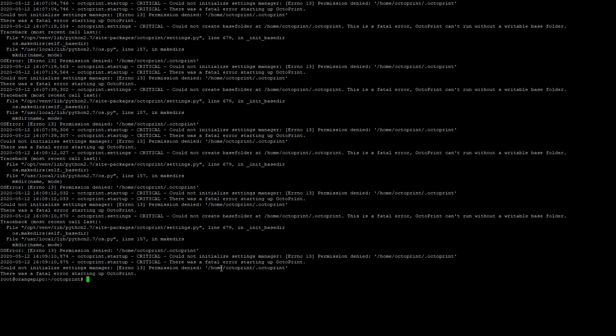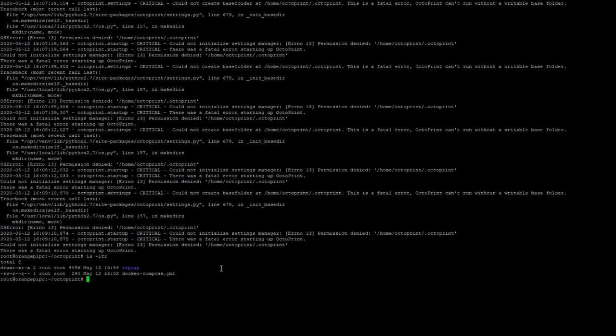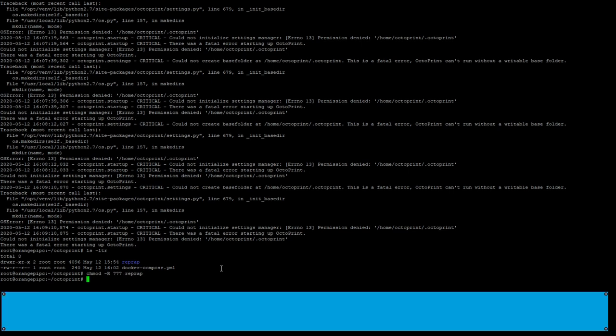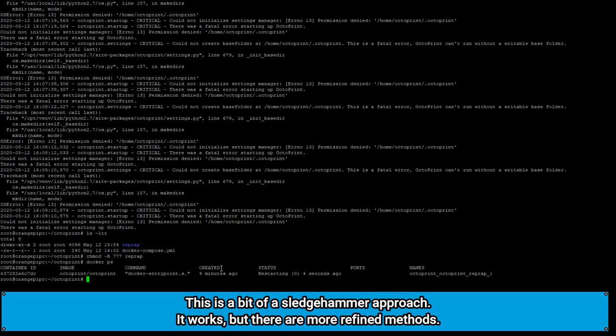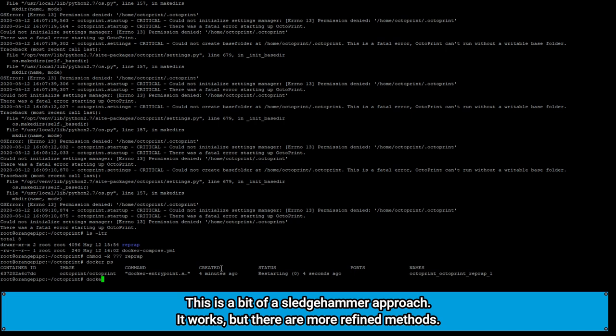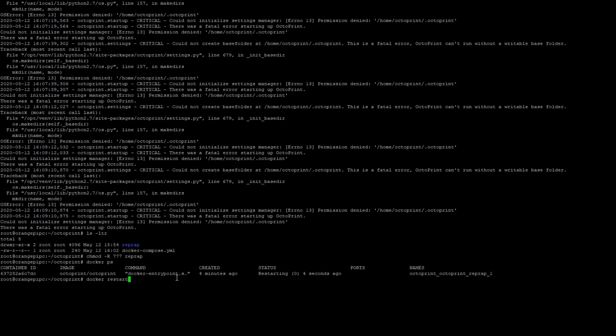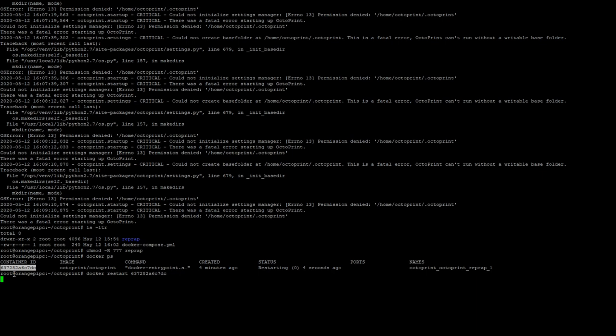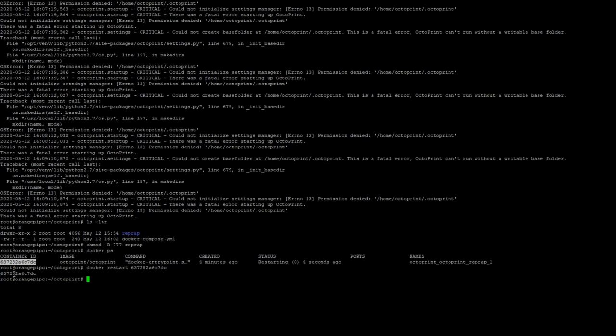Now I haven't found an easy way around this but essentially if we take a look at our reprap directory it's owned by root and in order to get things to execute in it properly we have to actually give it basically full run access. We need to be able to execute stuff from within there, read and write. So we can do a chmod -r, and that's a capital R for recursive, 777 reprap. Then if we do a docker ps and then we do docker restart and pass it the container id, hopefully it should be able to restart it cleanly because it now has the ability to read and write from that directory.